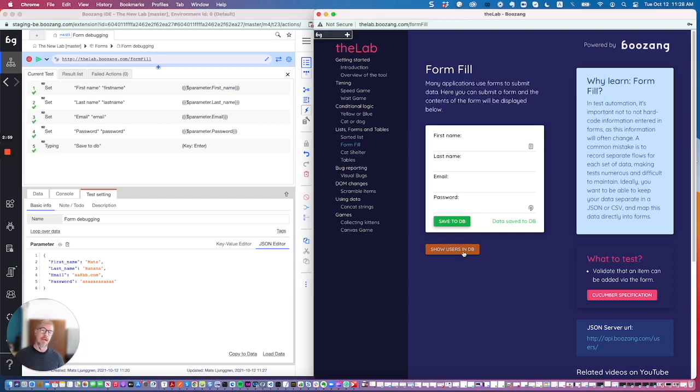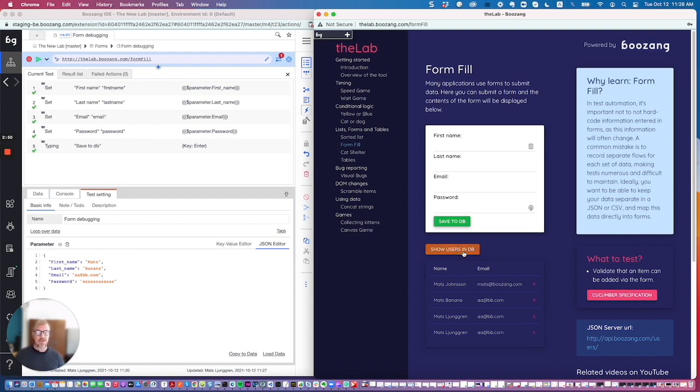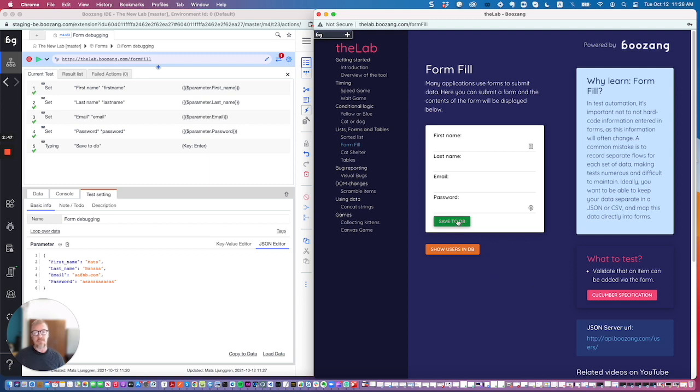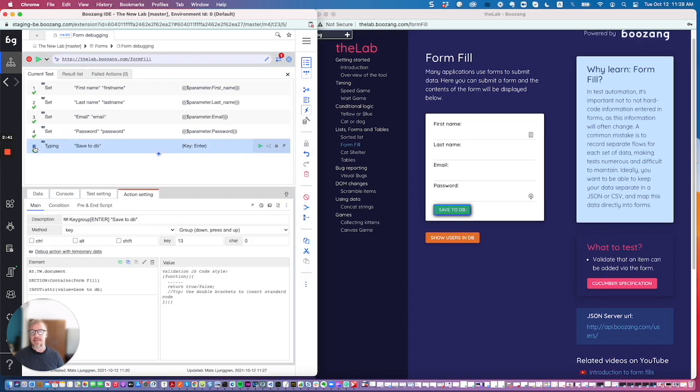This allows you to simulate a certain data scenario. But as you saw, it was very quick. We could remove the submit that would clear the form, but just to illustrate, I'm going to add a breakpoint at Save to DB and play it again.